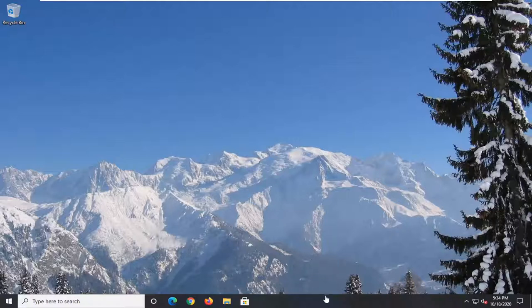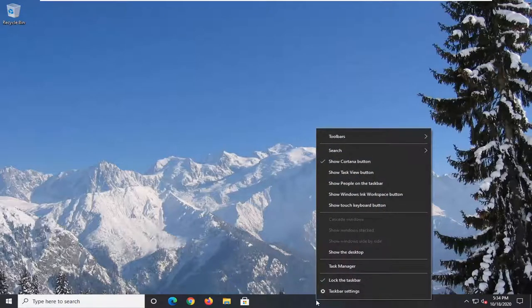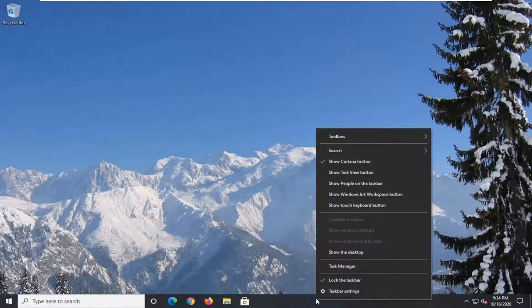What we're going to start with is just right-clicking on the taskbar and then you want to select taskbar settings.